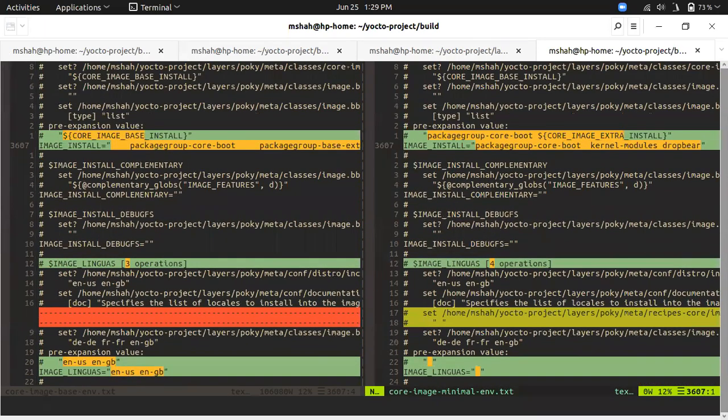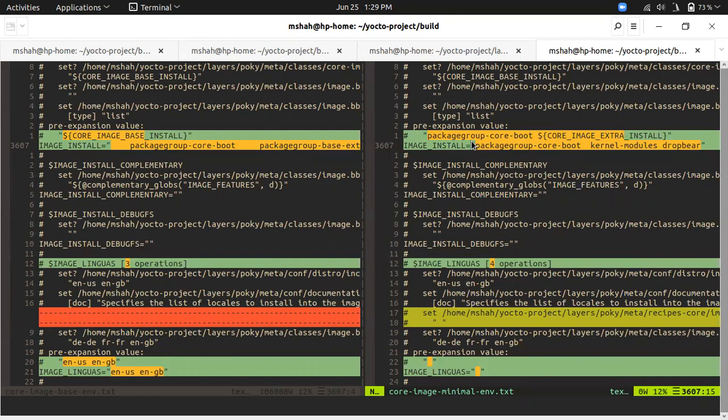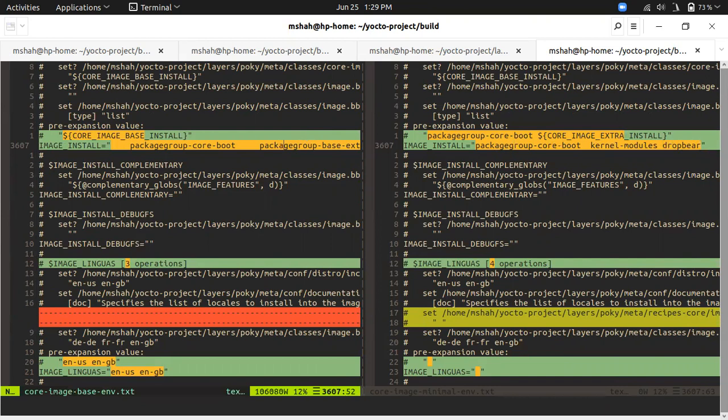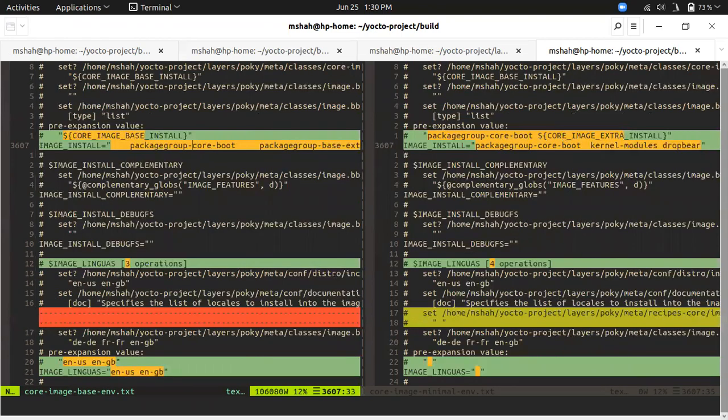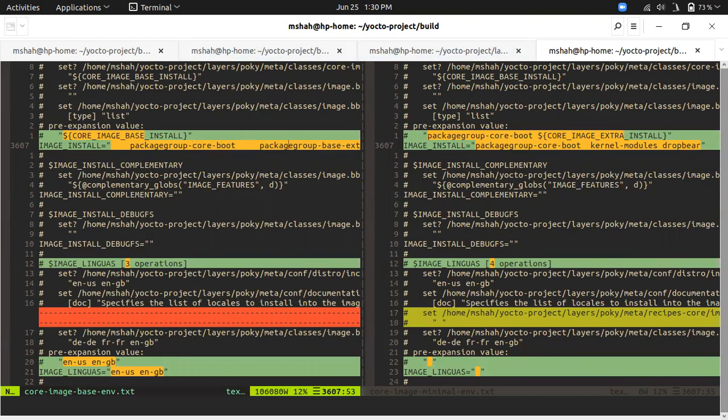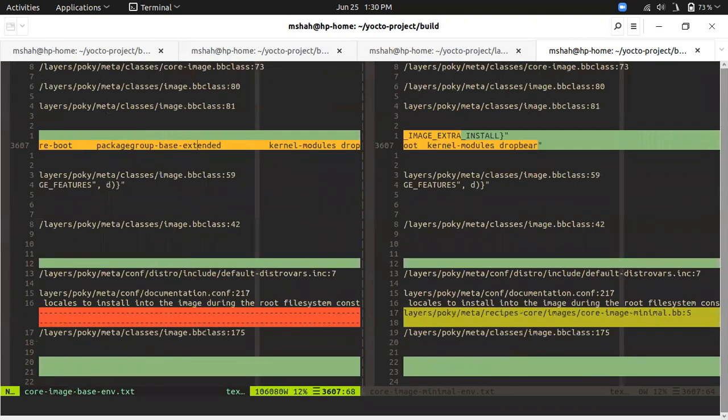In image install here, package-group-base-extended is there. That is also in image minimal but package-group-base-extended, let's see what is that.